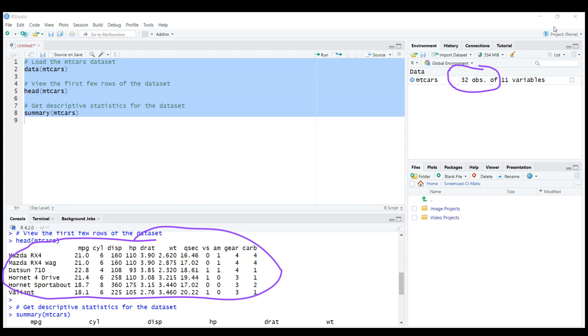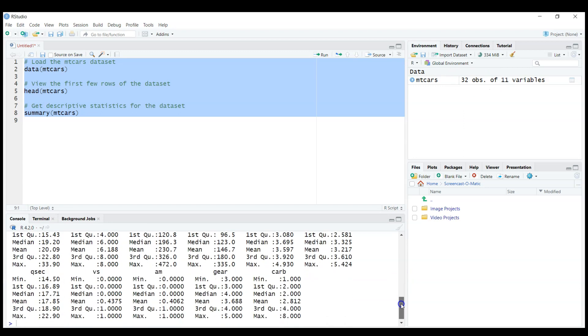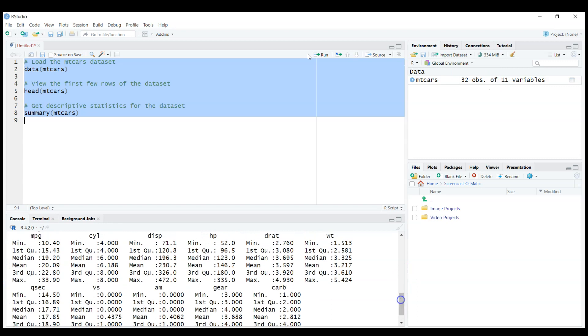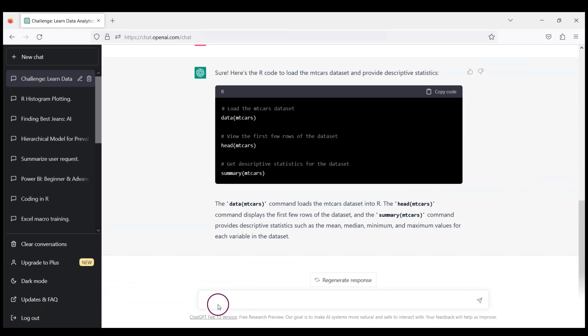And there are 11 variables here. And we can also see that ChatGPT recommended summary(mtcars), and we can see information about miles per gallon and other included variables. Now we can go back to ChatGPT and ask actually how to get information about mtcars dataset in R.